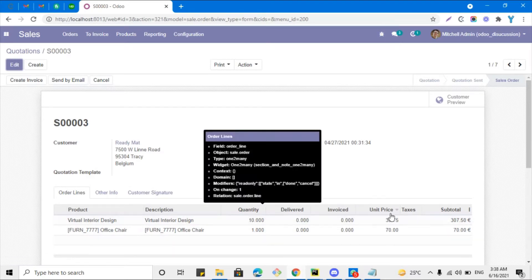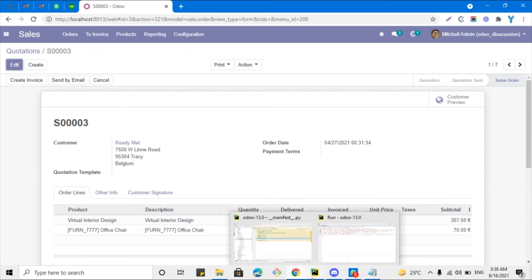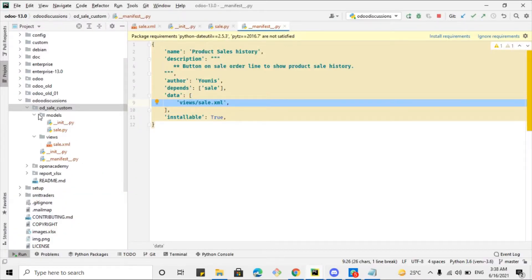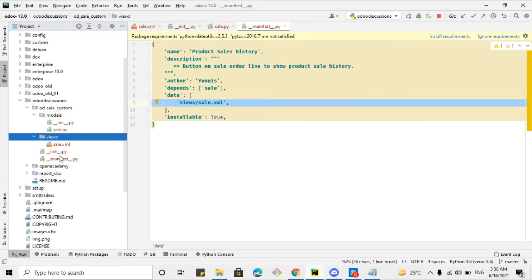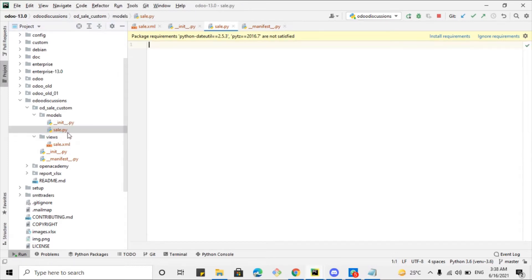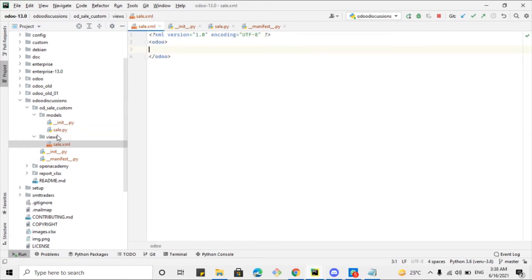We can do it by adding a button here and then calling a Python method for this purpose. I have created this module — the name of the module is 'od_sales_custom' — and I have added a models directory, views directory, init file, and manifest file. I have already added sales.py and the XML file, so this is the module structure that I have already set up before the video.